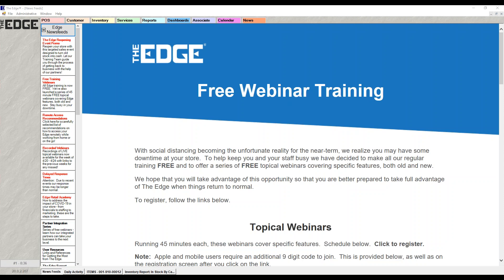If you don't remember the version numbers or where to find them, it's really simple to tell if you have the calendar — there will be a tab at the top that says Calendar. If you have it, it is active. There is no setup needed to activate the calendar or to show things on it.